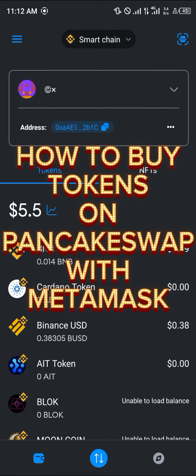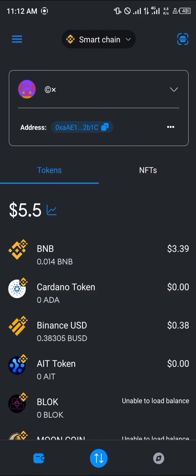Hello guys and welcome to another quick tutorial video. In this short tutorial I'm going to be showing you how you can buy tokens on PancakeSwap using your MetaMask.